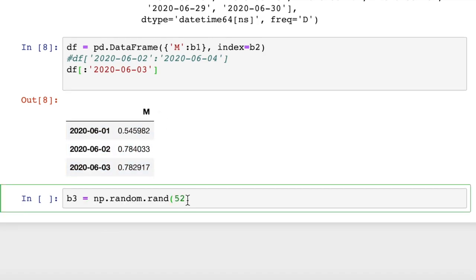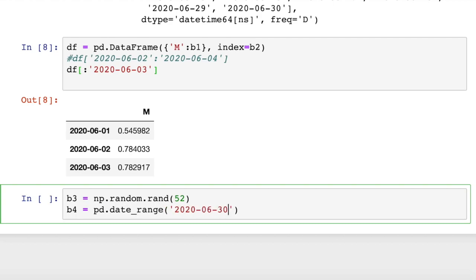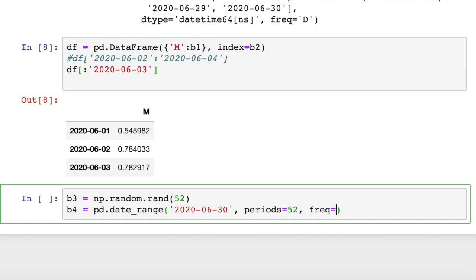Now we'll create a random range of NumPy floating point values using the np.random function. That'll give us 52 random floating points in a NumPy array. And then we can use b4. We'll make a date range out of it. So we want to set this for 52 periods. We're going to set periods equals 52.